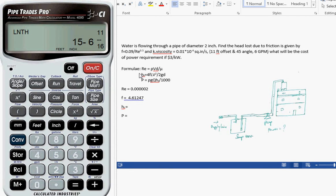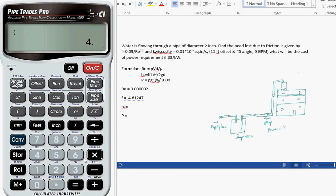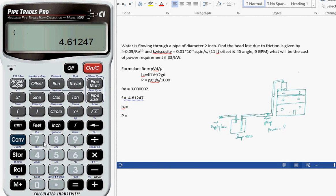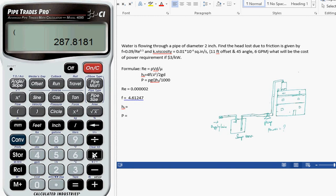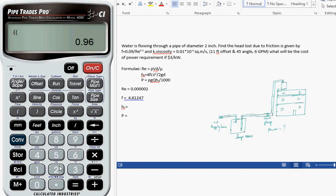The length required is 15 feet 6 inches. Using this data, we can easily calculate hf. We open the bracket: 4 times f is 4.61247, times length is 15.6, times velocity is 0.9625.